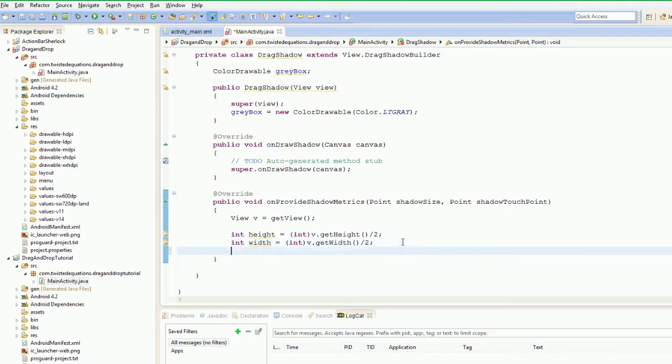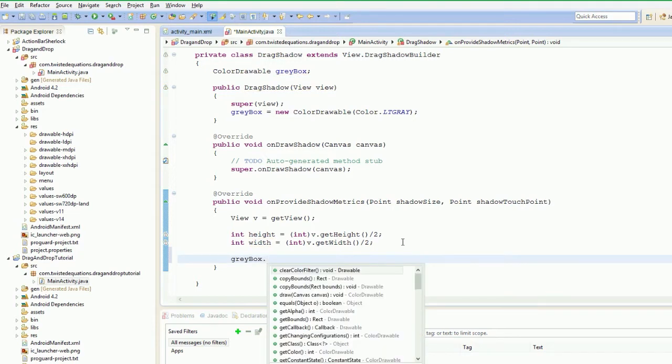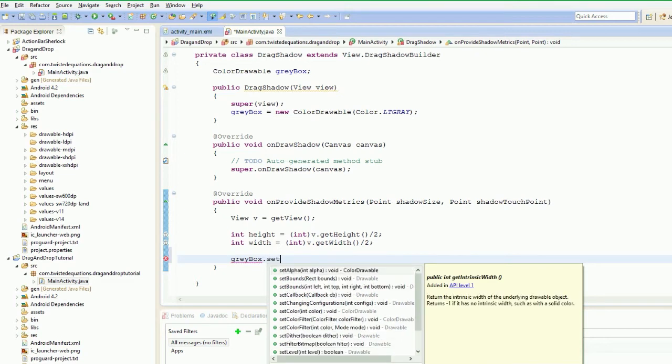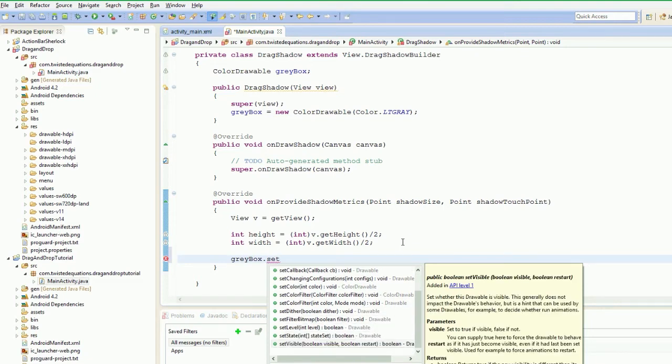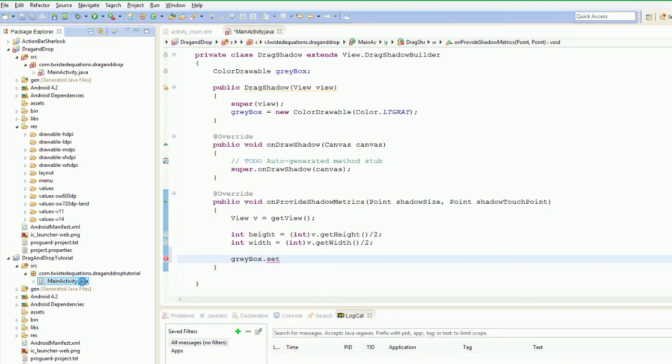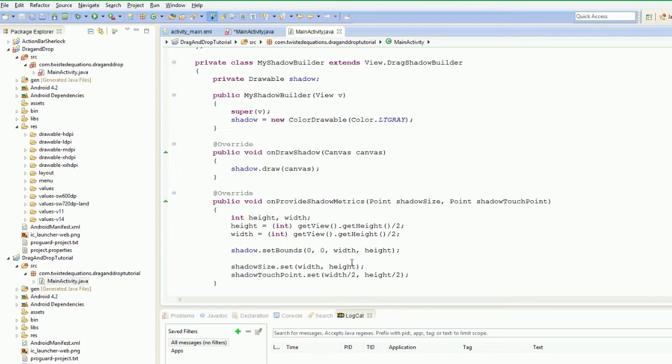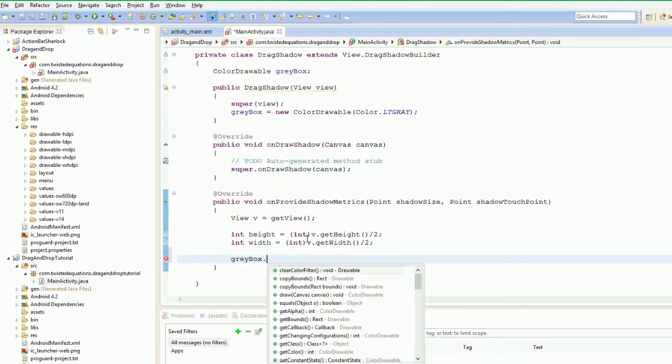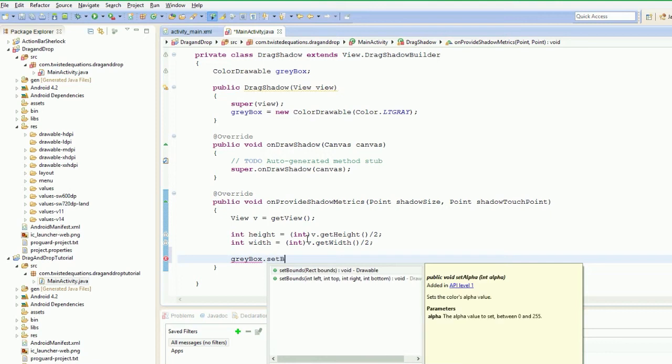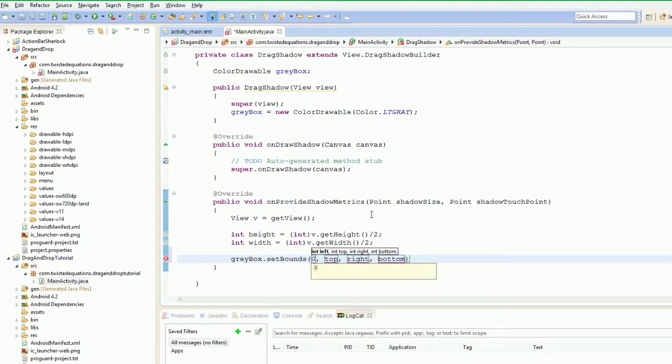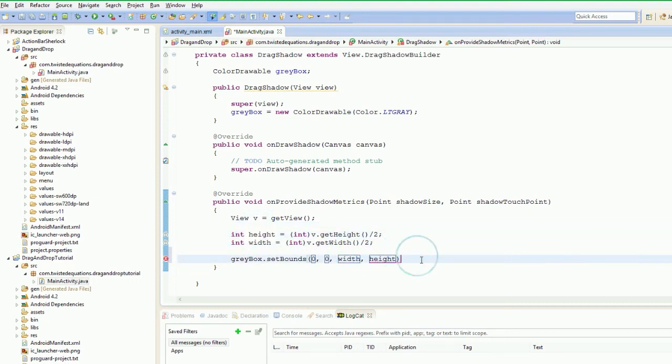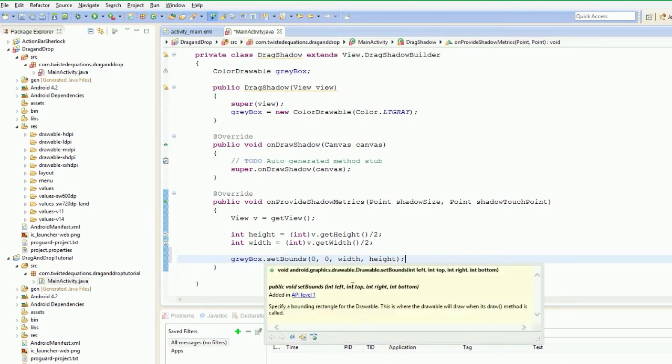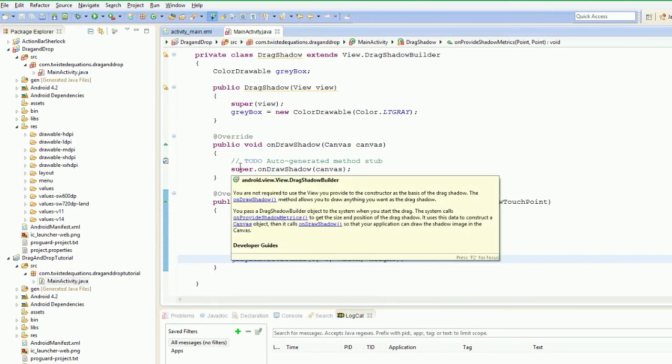So we've done that, ready to go. So what we're going to do is we're just going to say greyBox.setBounds. So setBounds will be the actual physical size of our square. So obviously zero for the left, zero, the right is going to be our width, so that's the top right of the box, and our height, it's going to be our bottom. So as you can see that there, it takes int left, int top, int right, int bottom. So that's set up our box.